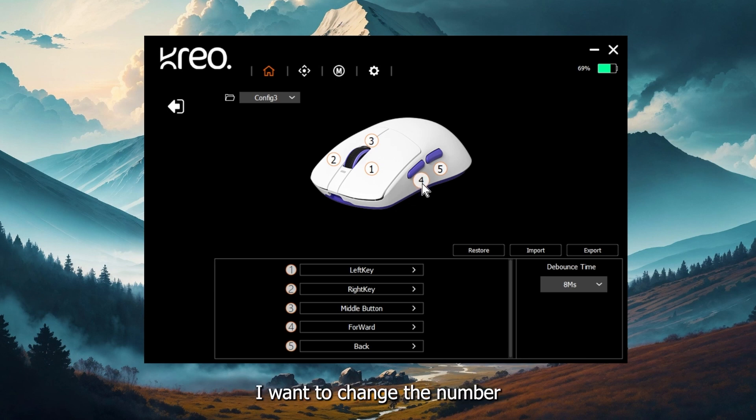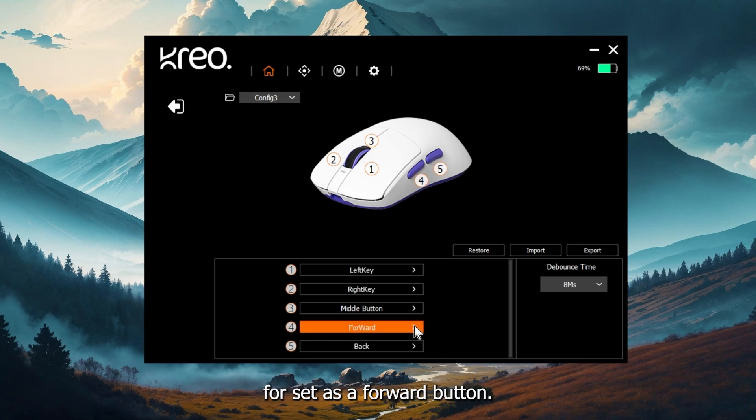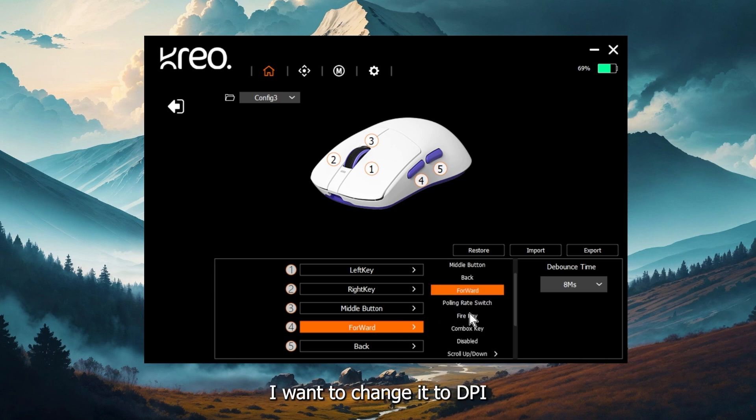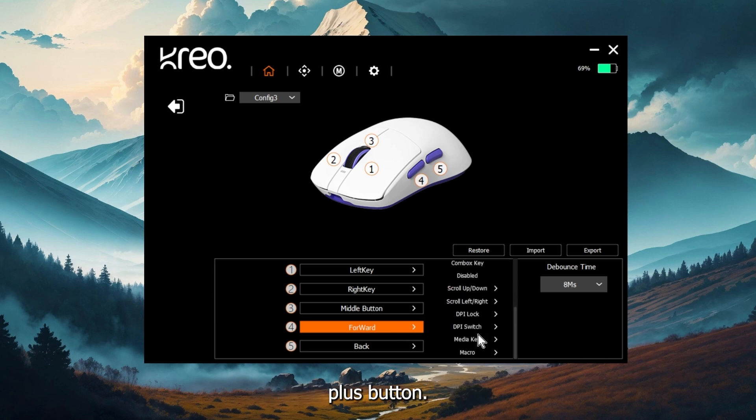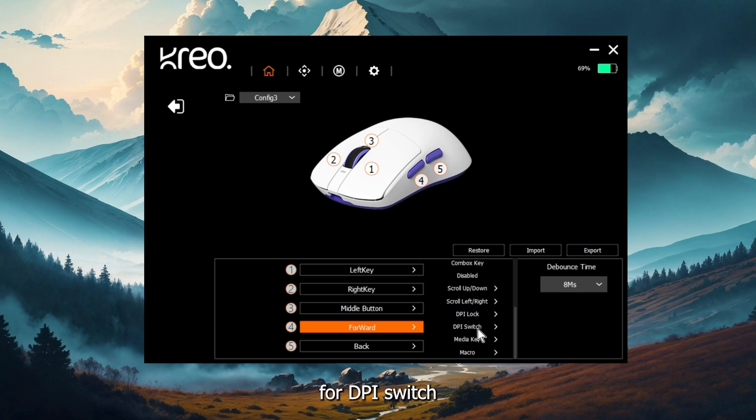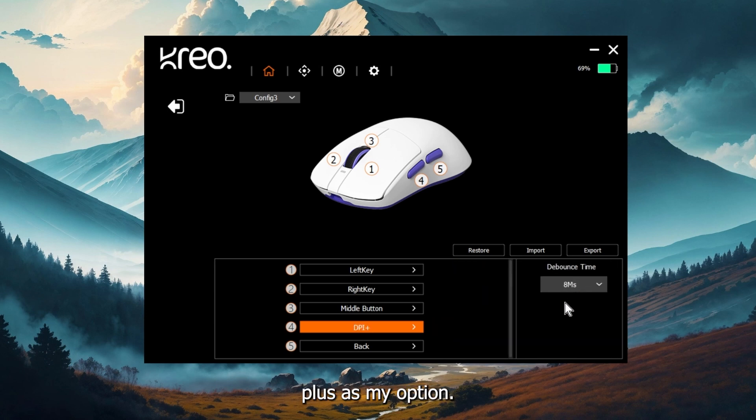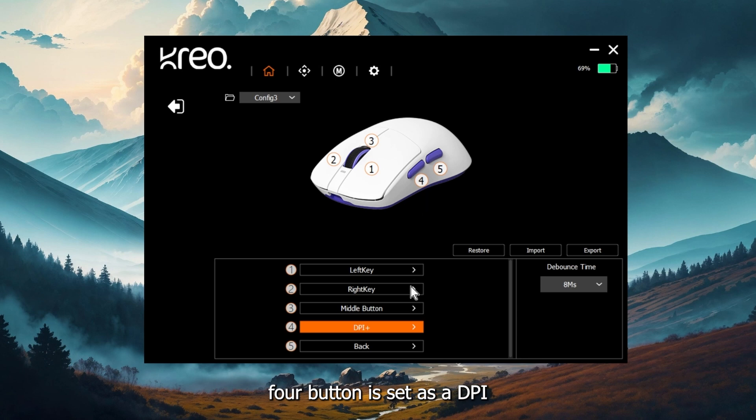Let's say I want to change the number four button, which is right now set as a forward button. I want to change it to a DPI plus button. So when I click on the forward button, I will get an option for DPI switch. Let's see DPI plus as my option. So now my number four button is set as a DPI plus button.